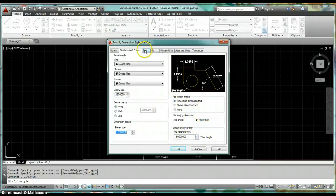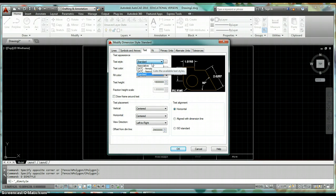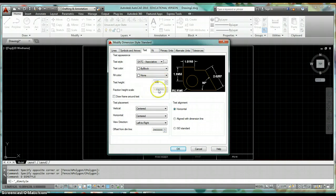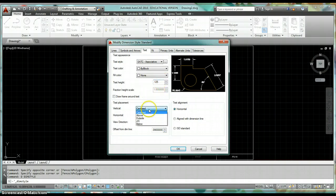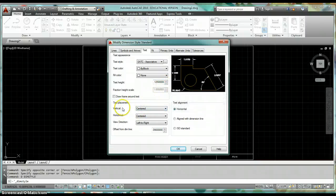Click on the Text tab. Under Text Style, since we've created styles in our template, go ahead and select SATC Associative. Then set Text Height to 0.125 — that's 1/8 inch when printed. Under Text Placement, you have Vertical placement options.